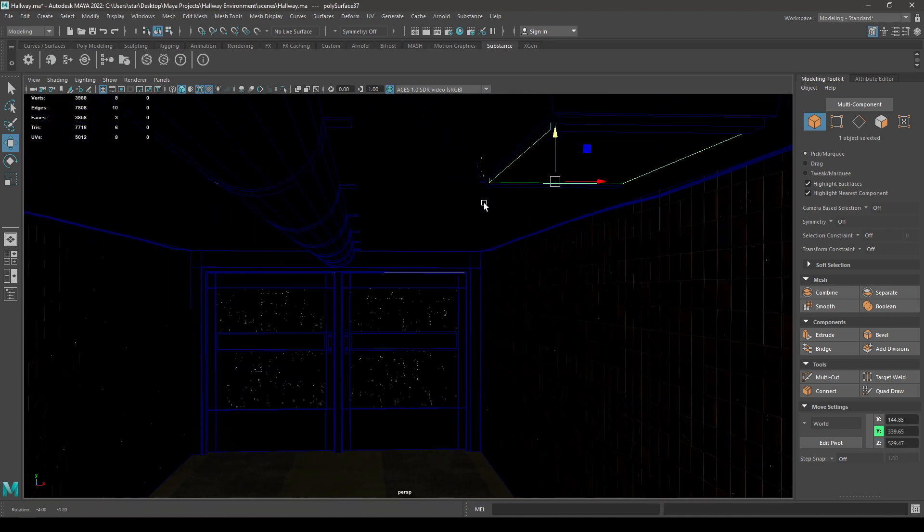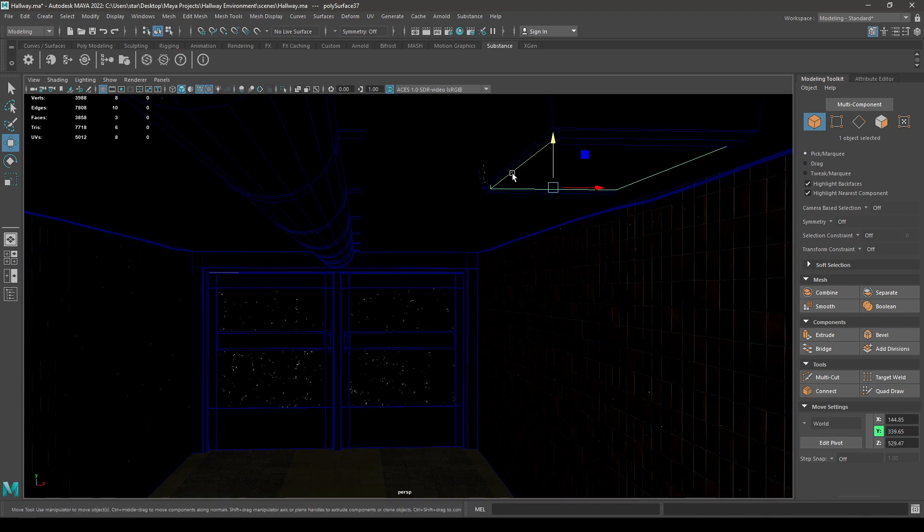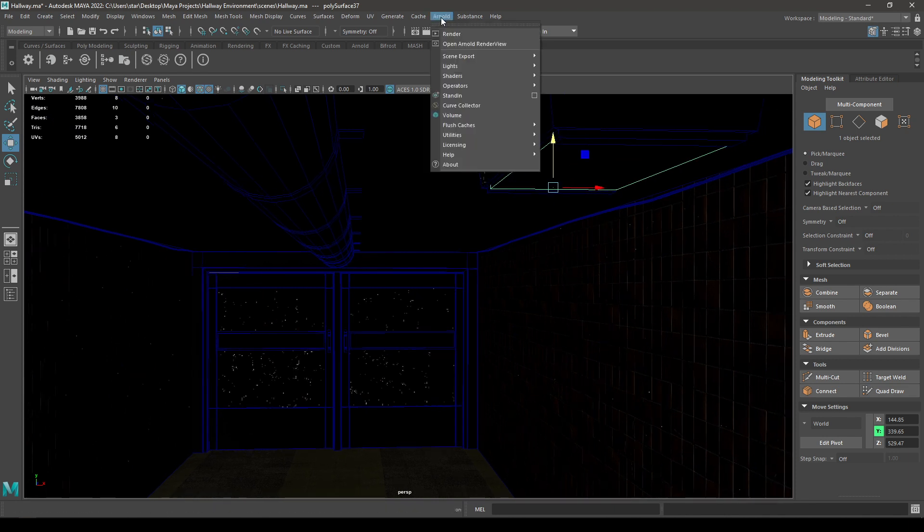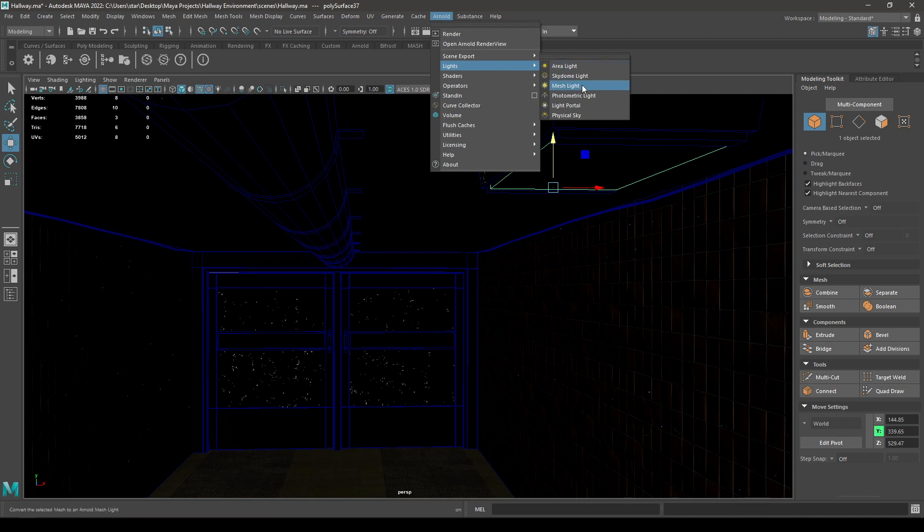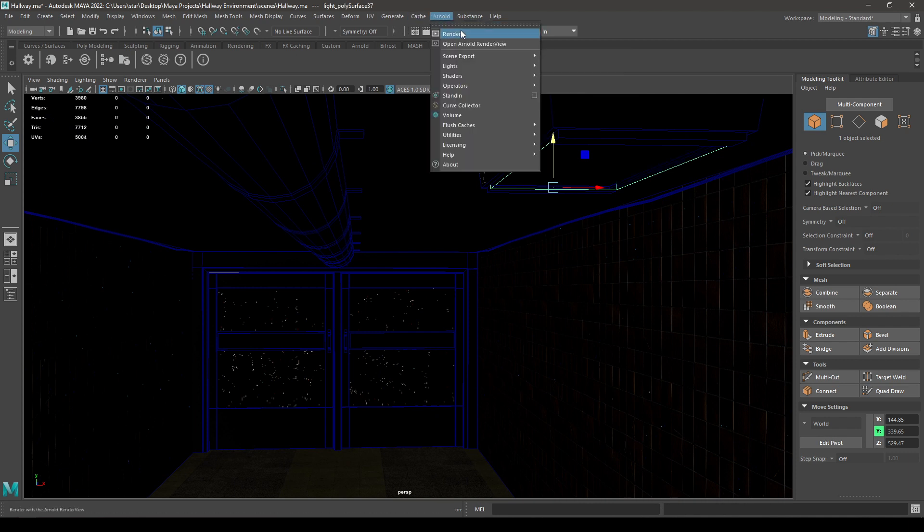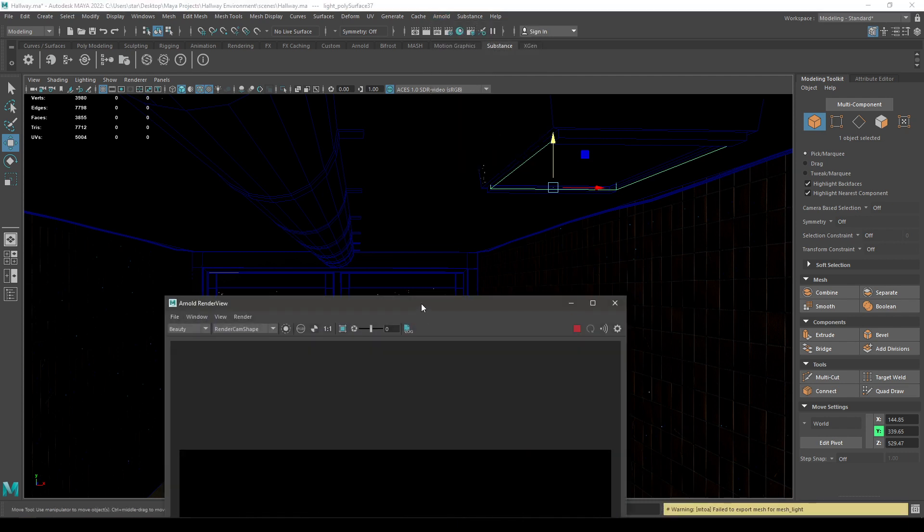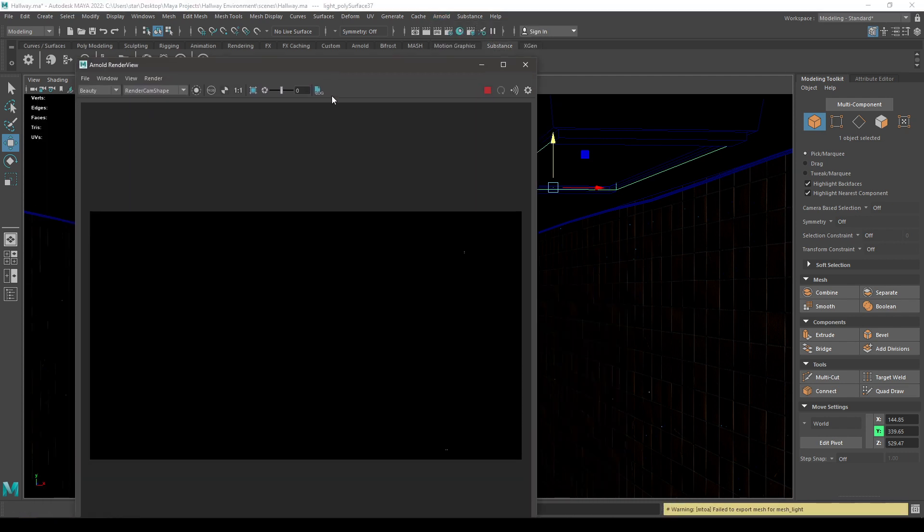So this plane is going to be our light. You can select this, then go to Arnold and the lights, go here and you'll see this mesh light. Click on it, open Arnold and render. Now you can see your scene is black, you can't see anything.